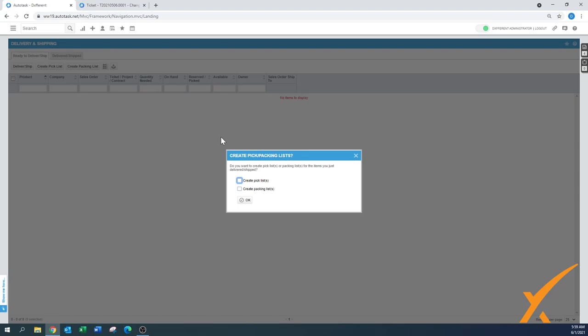In this case what we can do is select both because we need to—during receiving it was placed into the stock room, we need a pick list for somebody to take it out of the stock room, and then we need to have the packing list to grab it and send it to the particular client. The packing list goes with the shipment and the pick list is something that stays internal, and we can press save.